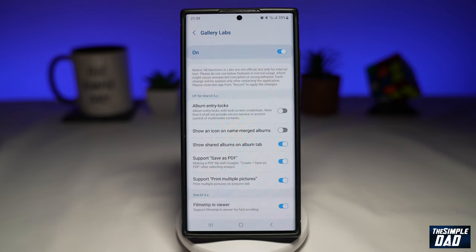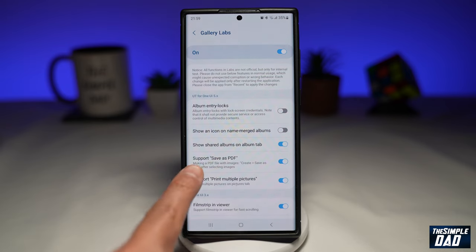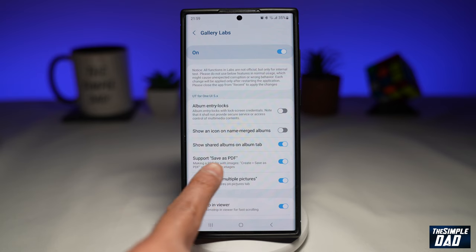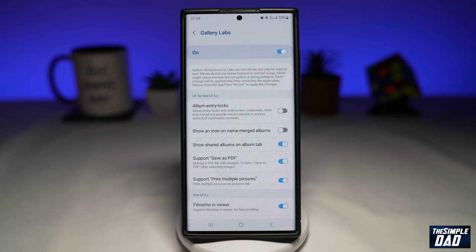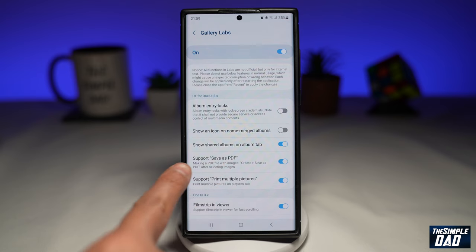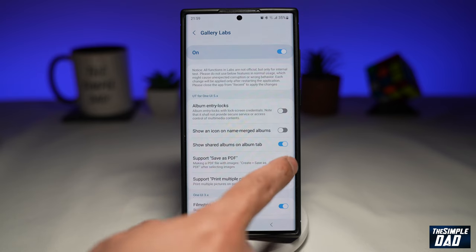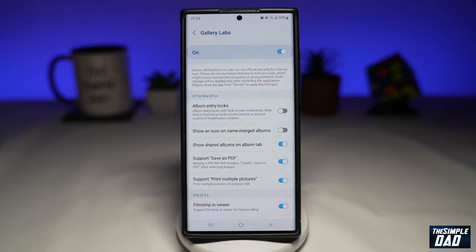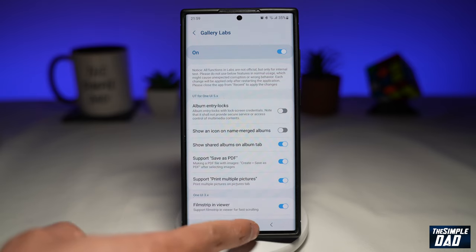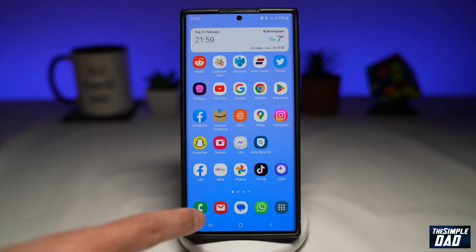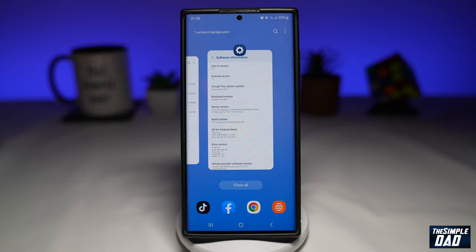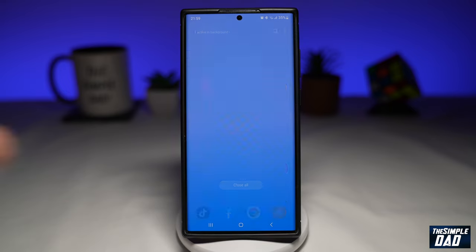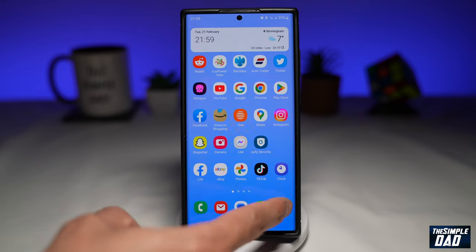Tap on Gallery Labs. On this page, you're looking for 'Support Save as PDF.' Make sure this option is enabled — toggle it to the right-hand side. Once you do that, press the Home button, close your Gallery app, and then go back to it.